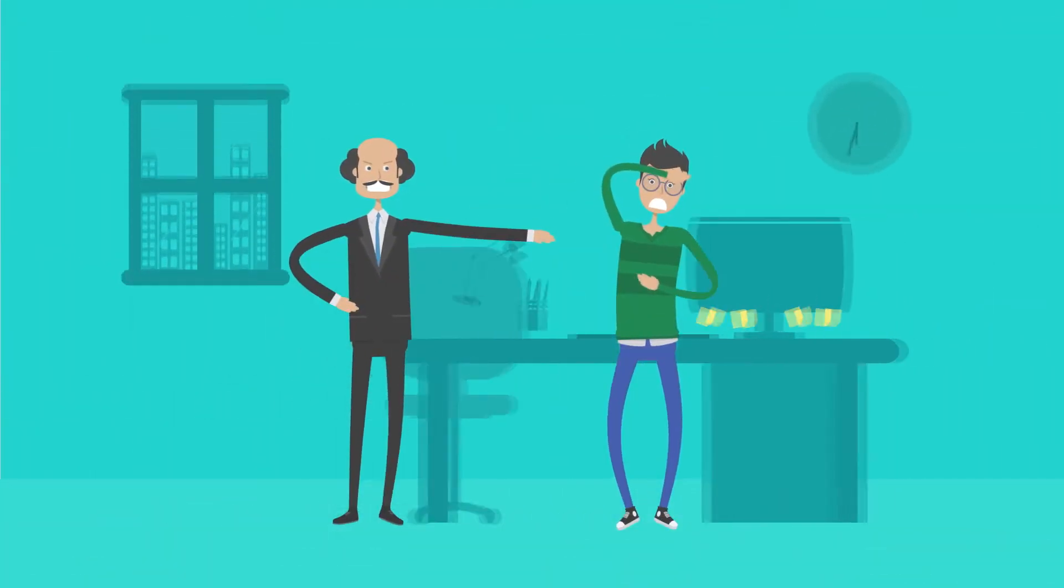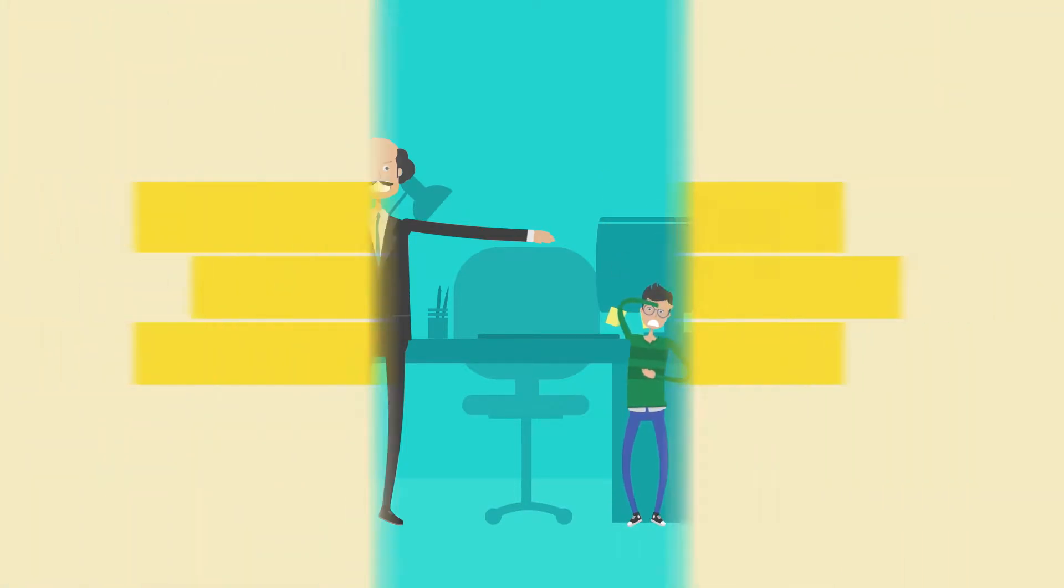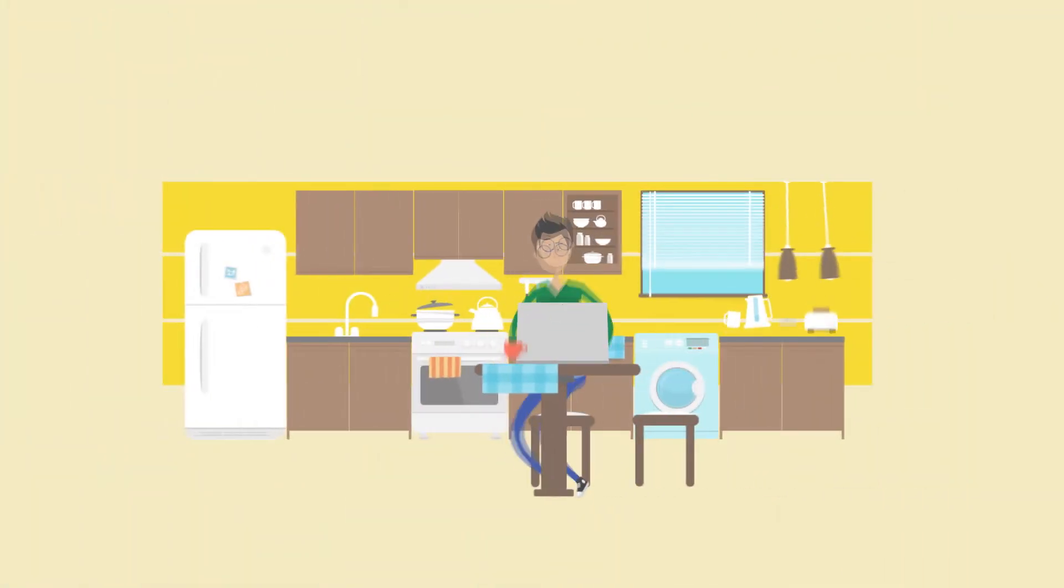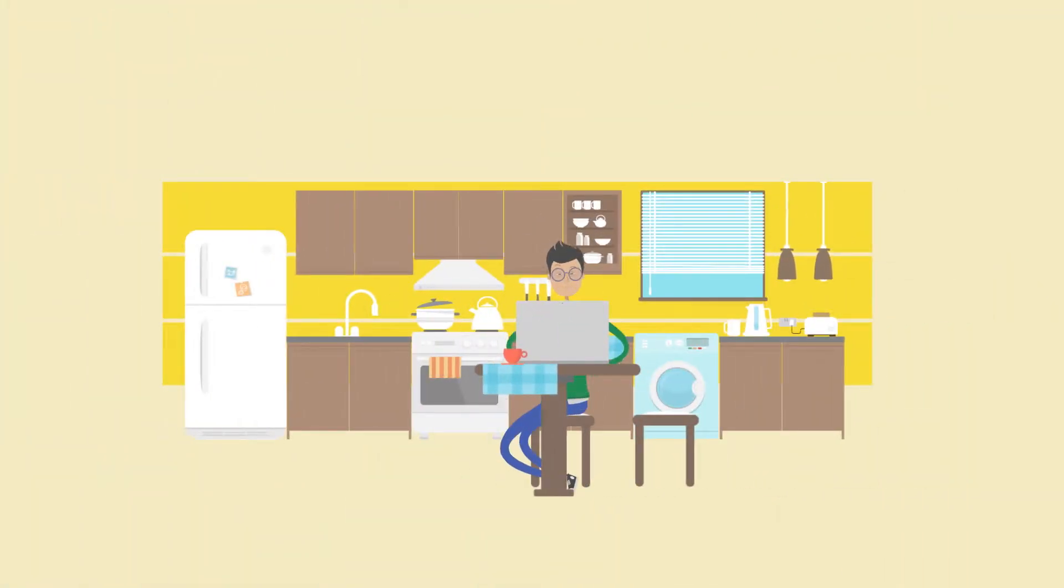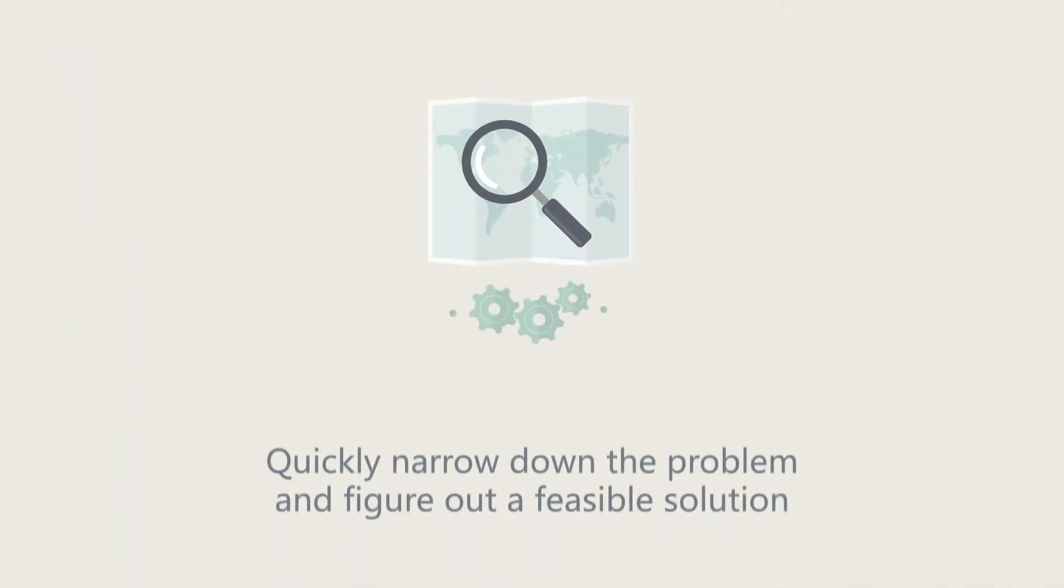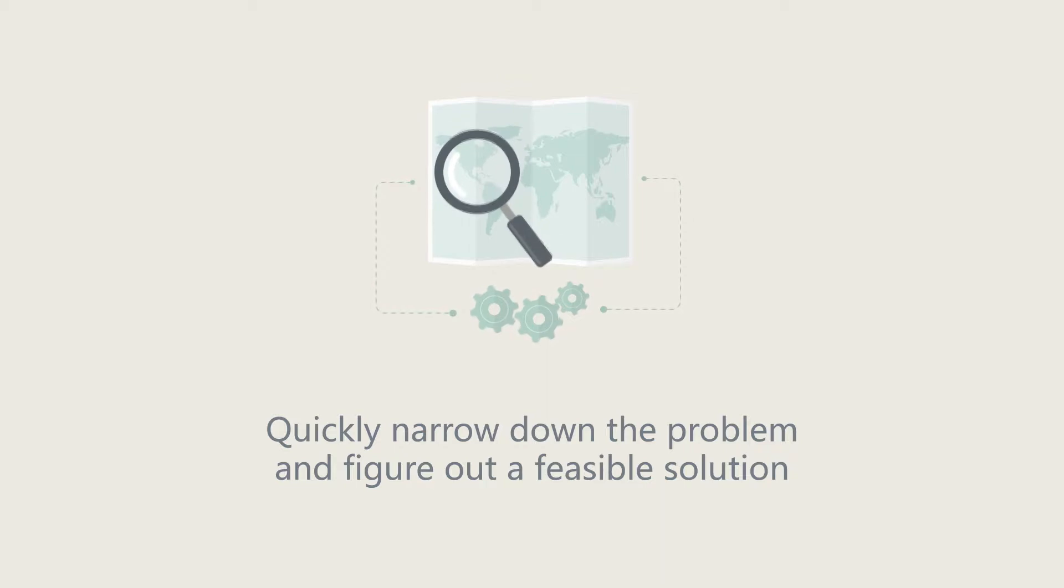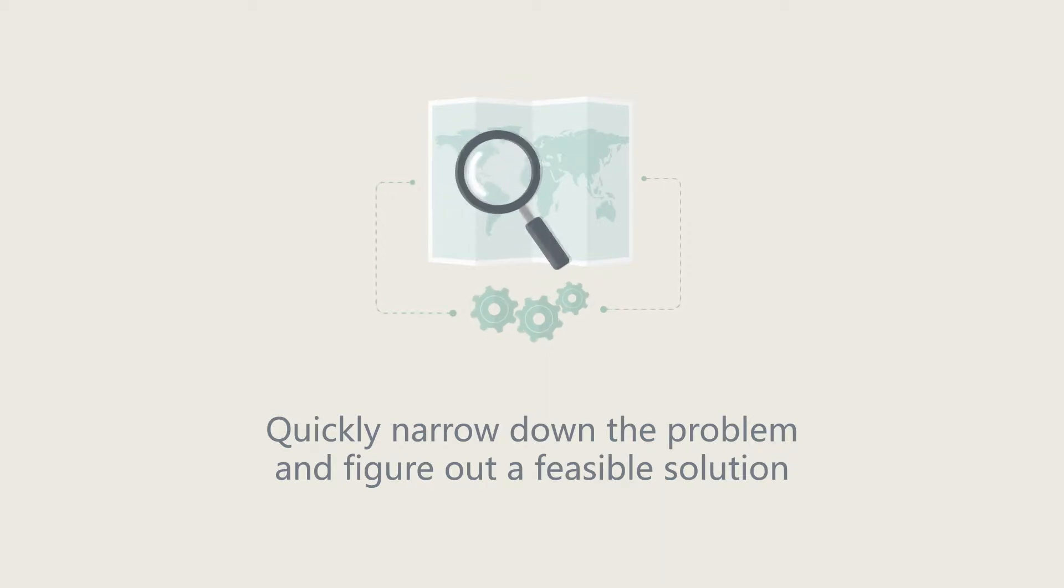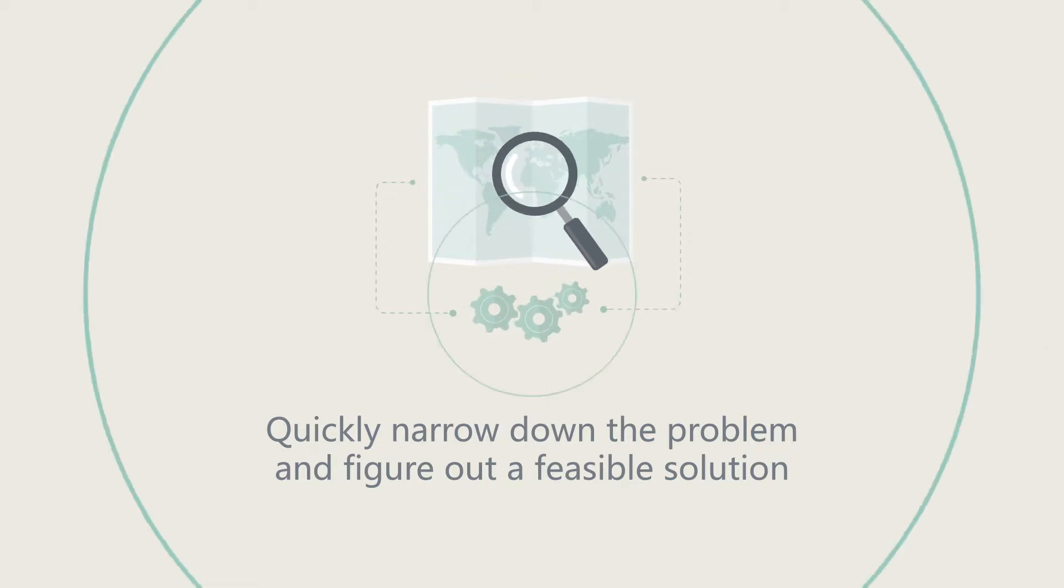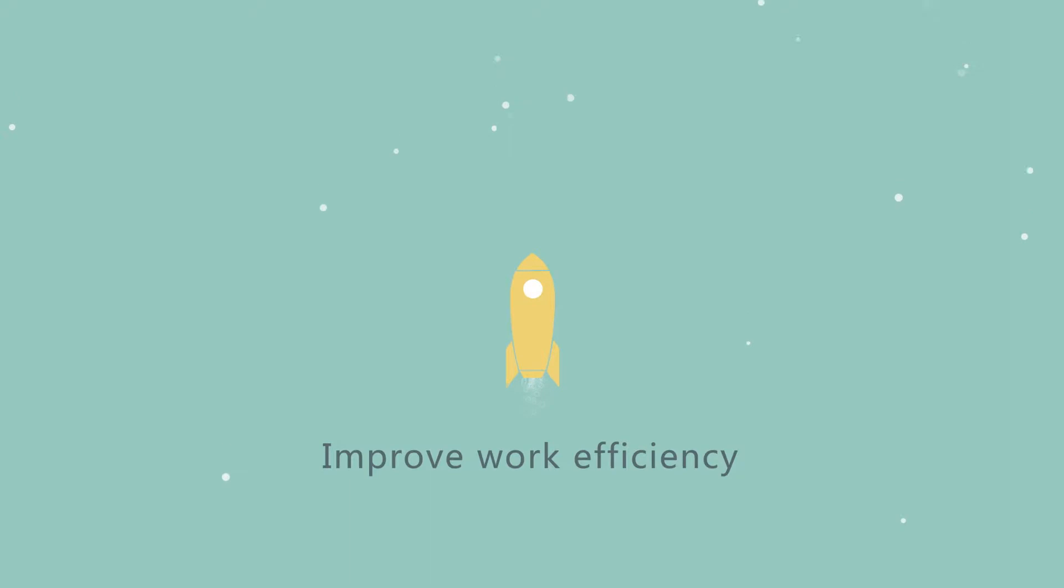My boss gives me big pressure to improve our service quality. I must work super hard with poor balance between work and life. What I expected is having an intelligent system to help me quickly narrow down the problem and figure out a feasible solution to improve my work efficiency a lot.